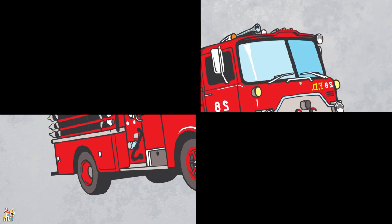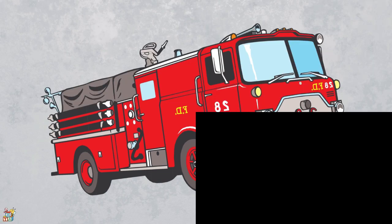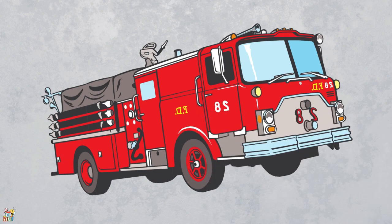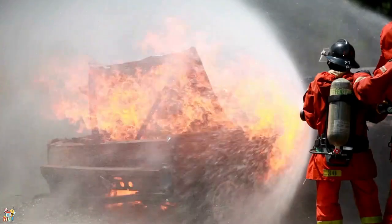This red vehicle is so big and has a loud siren that is used by firefighters. When there is a fire, the firefighters jump onto this vehicle and help put out the fire. That's right! It's a fire truck!